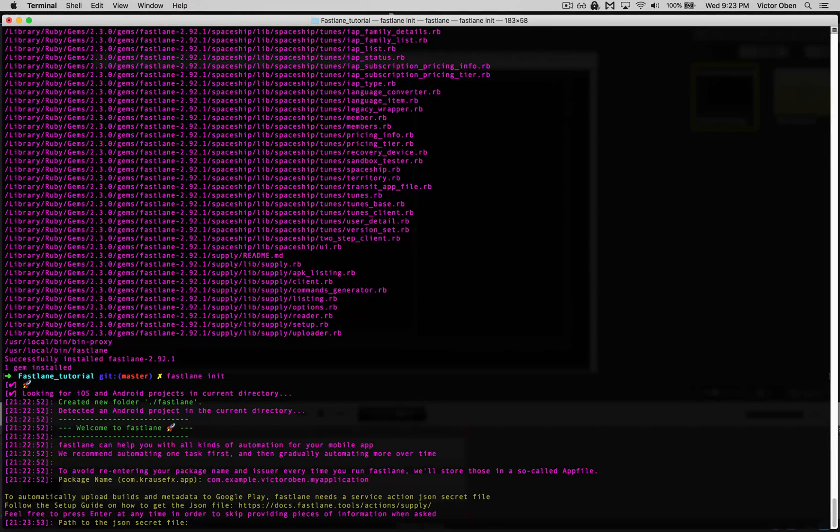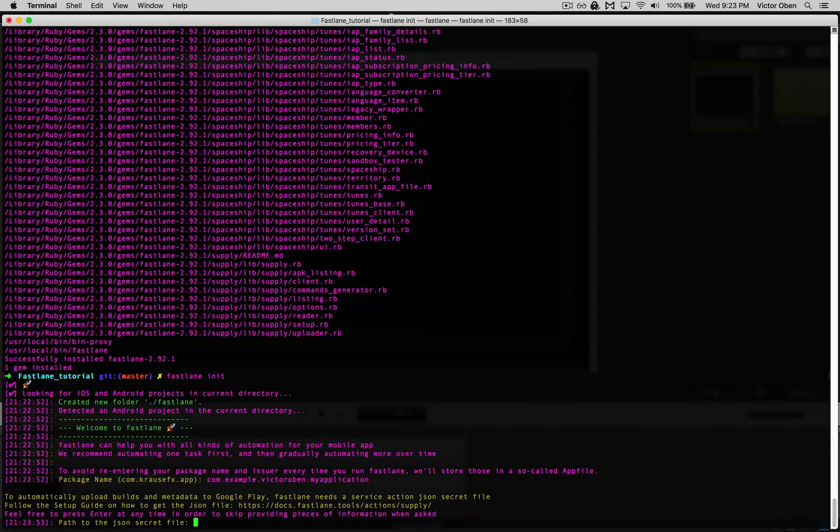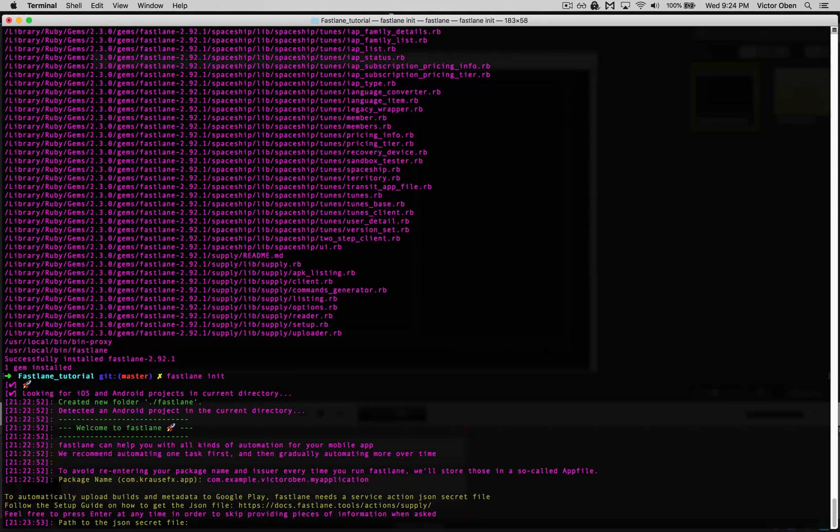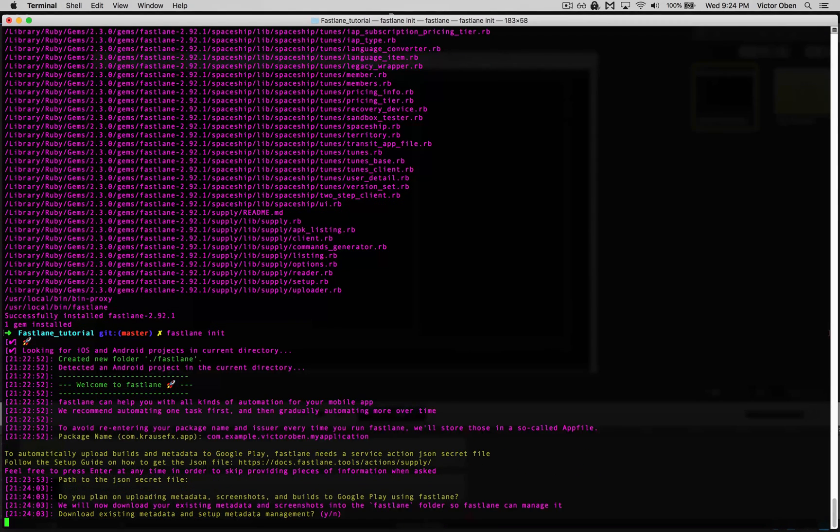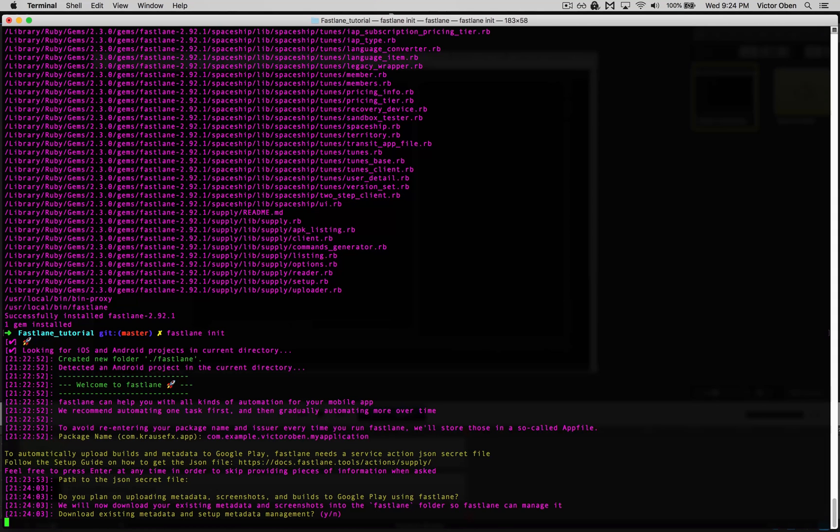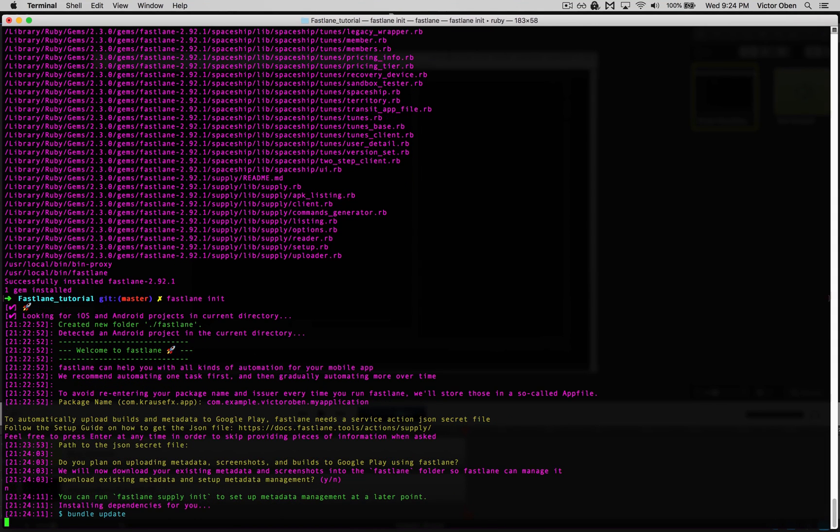It's asking for a JSON secret file. I'm going to show you how to get one of these in a bit. For now, we're just going to hit enter to skip it. Download existing metadata? No, we currently have no metadata. We can get that later as well. Hit N and it's installing our Fastlane dependencies.